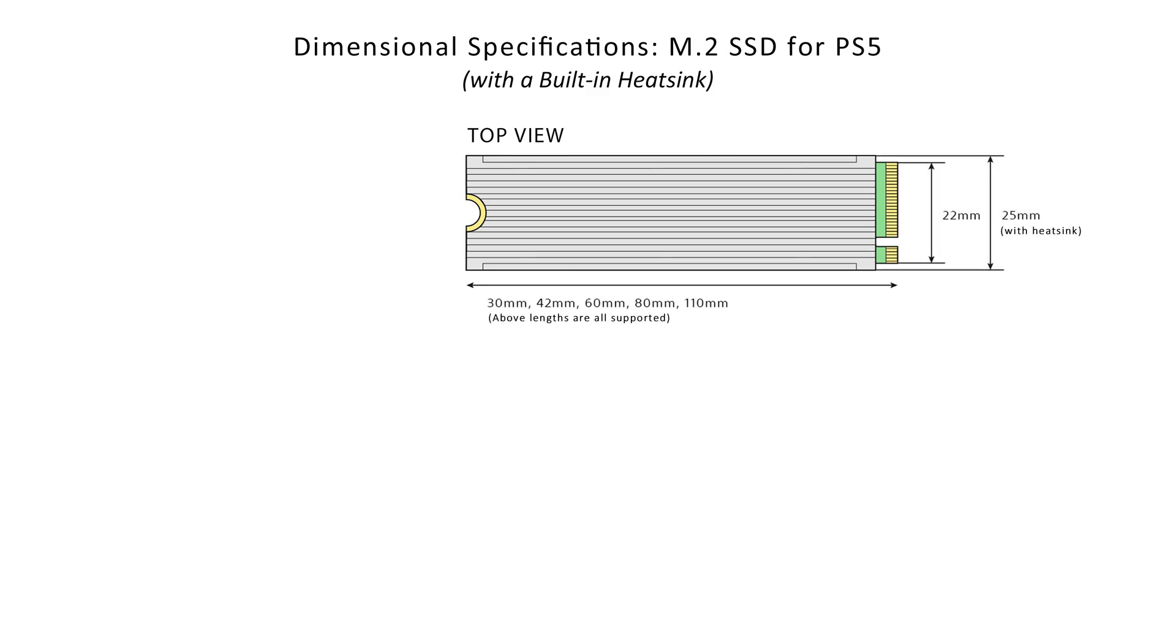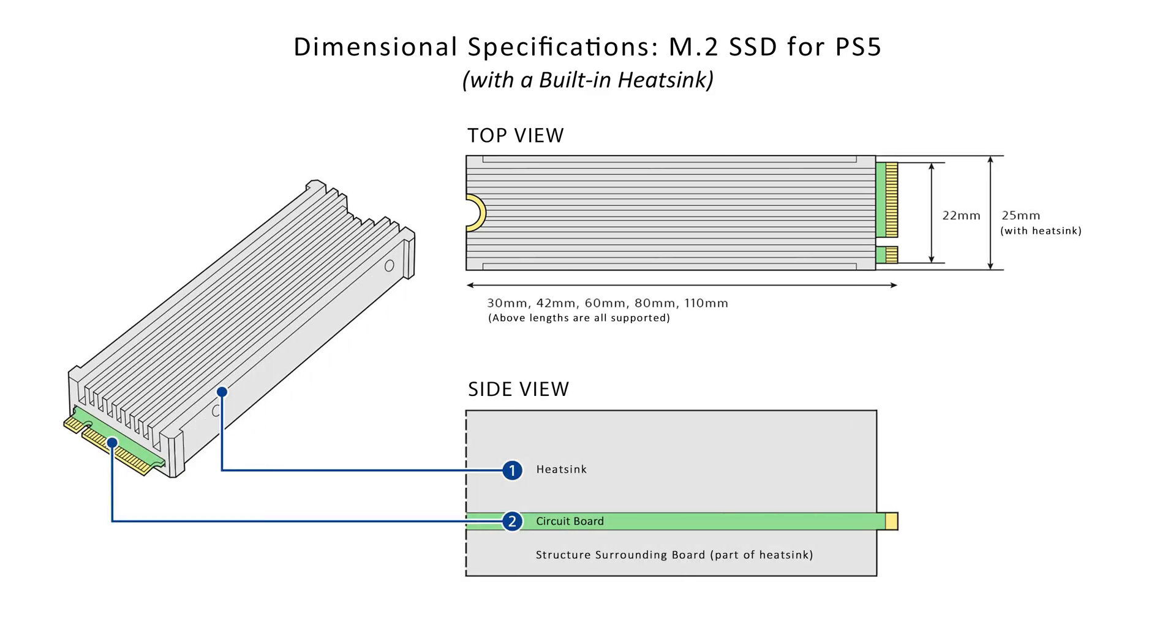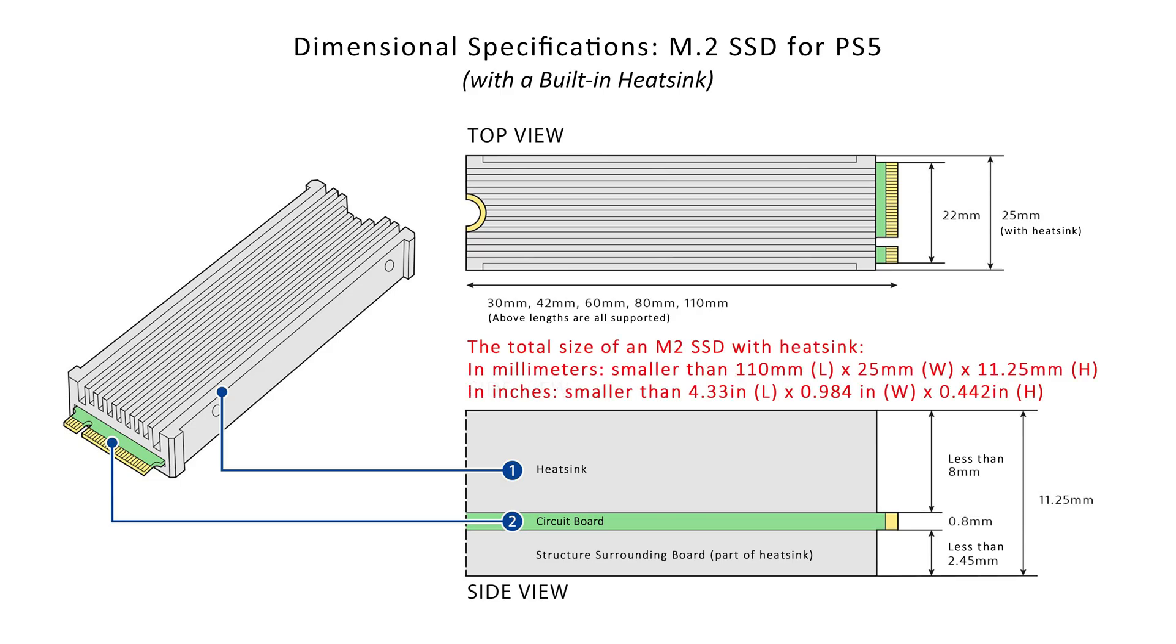The overall height, including the heatsink, must remain under 11.25 millimeters. The size under the board must be less than 2.45 millimeters. The overall dimension above the board must be less than 8 millimeters. The SSD won't fit in the game console if the dimensions exceed these limits.